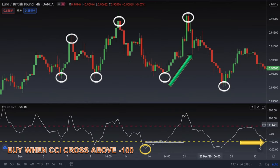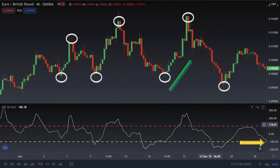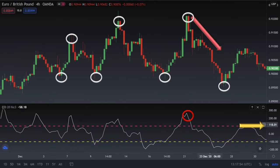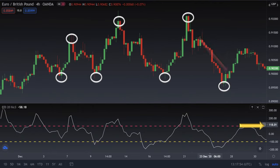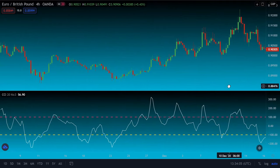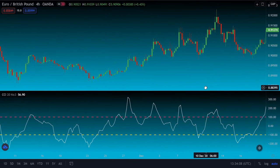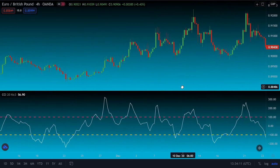Our strategy is to wait and buy when the CCI crosses the negative 100 line. On the contrary, when you have the CCI indicator moving above the positive 100 area — also called the overbought area — this means the market wants to start a downtrend. Wait and sell when the CCI crosses below the positive 100 line. Keep in mind this strategy works best in a ranging market rather than in a strong downtrend or uptrend market.